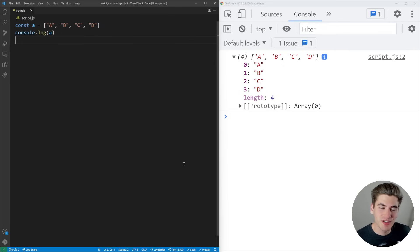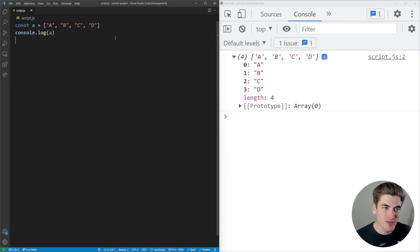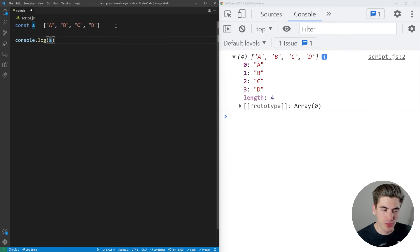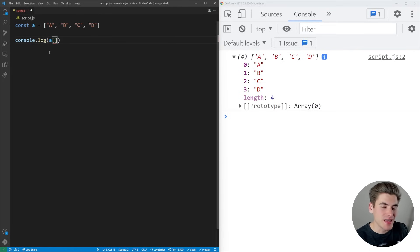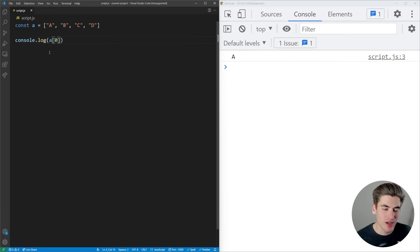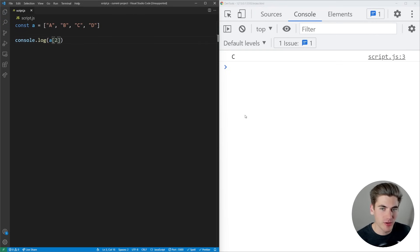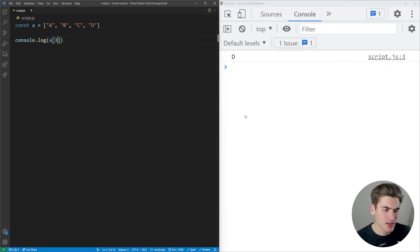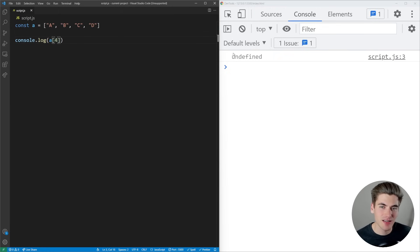This numbering system is how you access individual elements. Take your array A and follow it with square brackets. Inside those brackets, put the index you want. To get the first element, that's index 0. Click save and we get A printed out. The second element is index 1, the third element is index 2, the fourth element is index 3. If we try index 4, which doesn't exist, it prints undefined. Accessing a non-existent element always returns undefined.